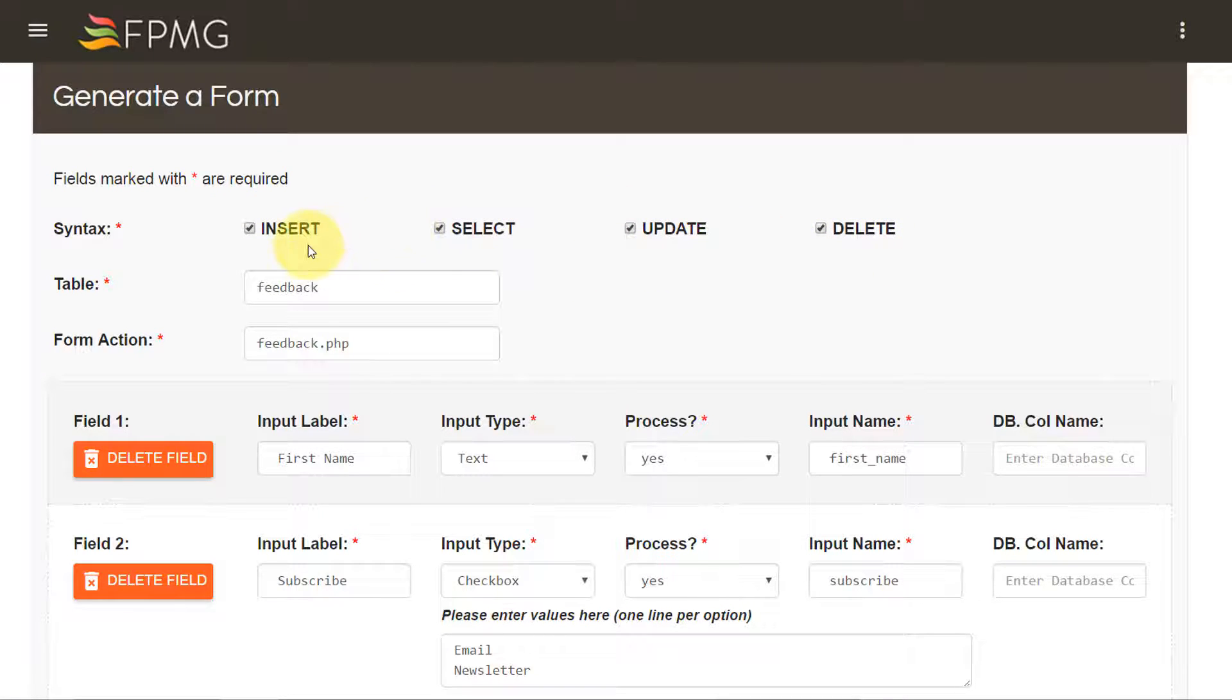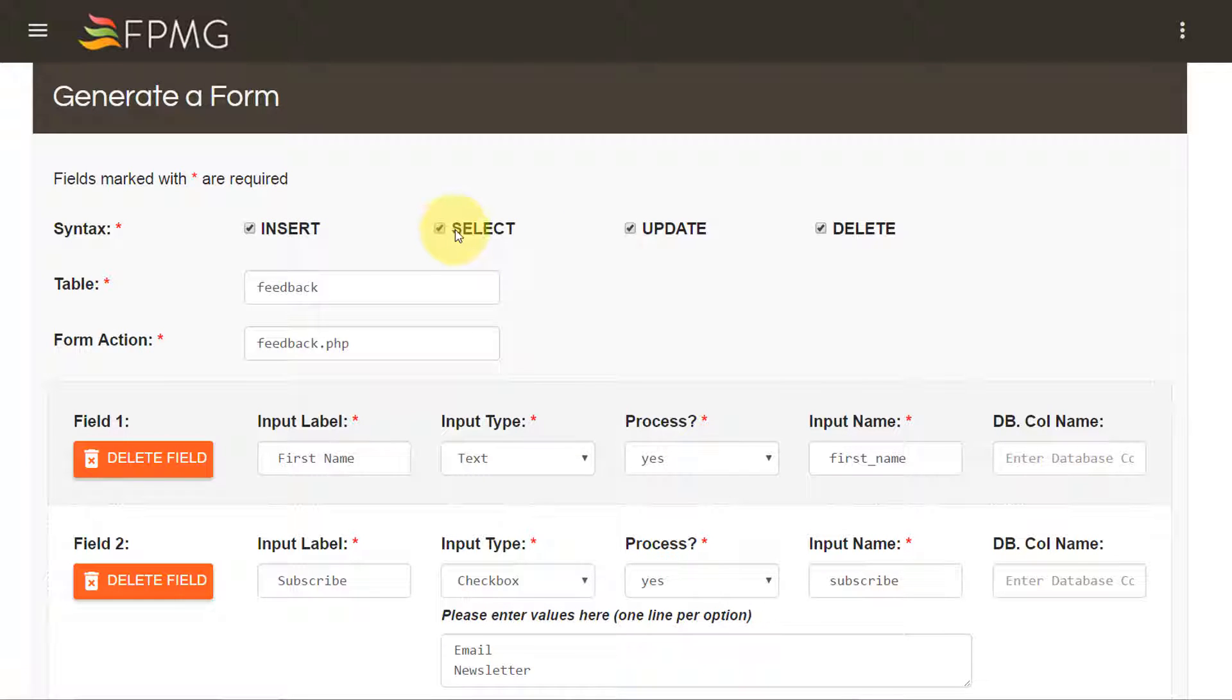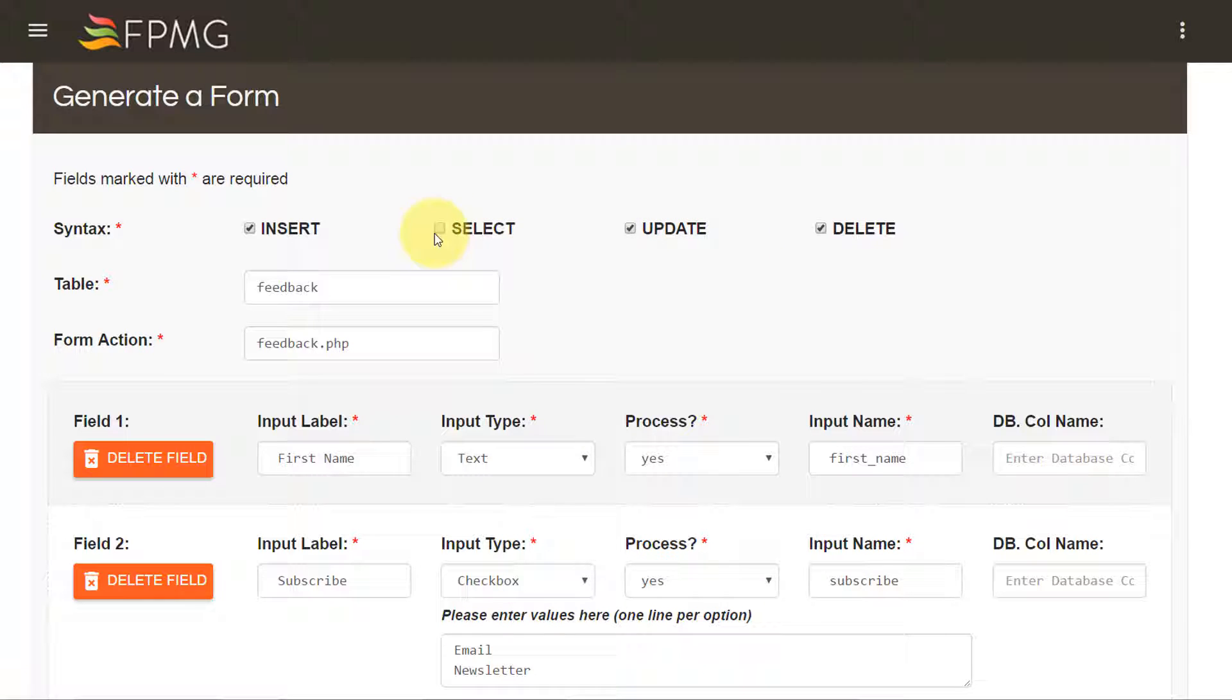If you don't want to generate any kind of specific syntax you can uncheck that. But because I would like to show you how all of these works, I would like to check it.